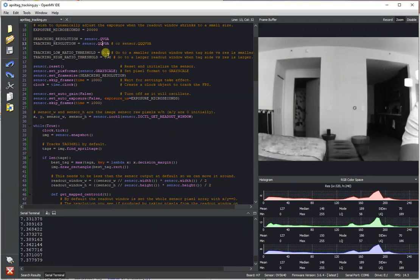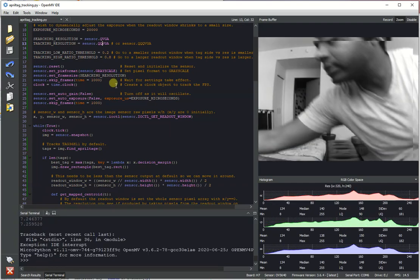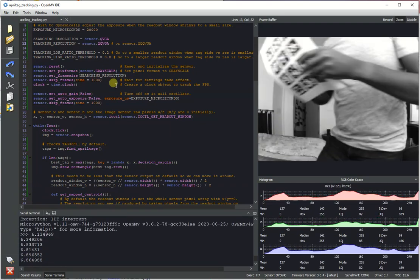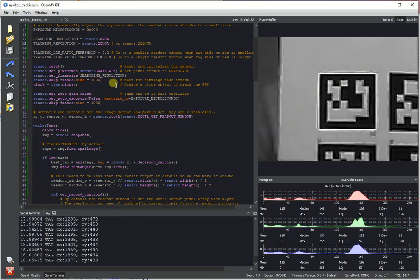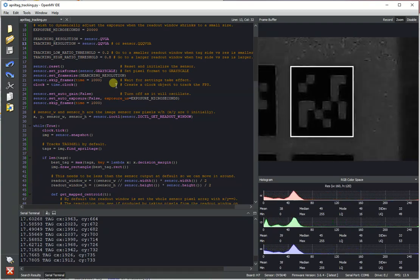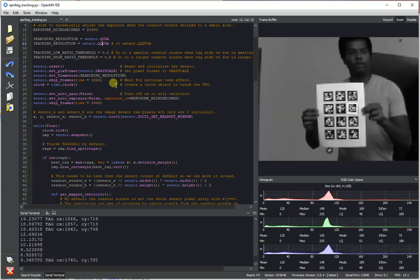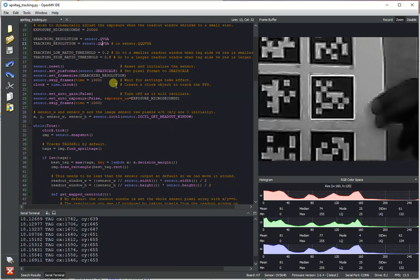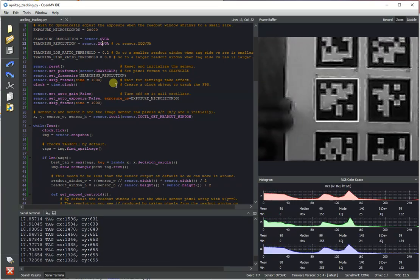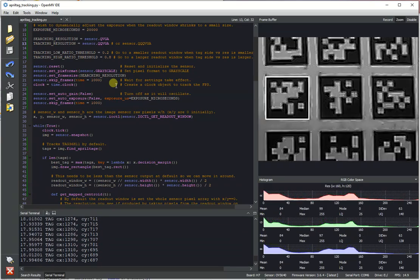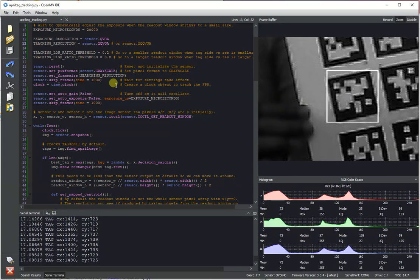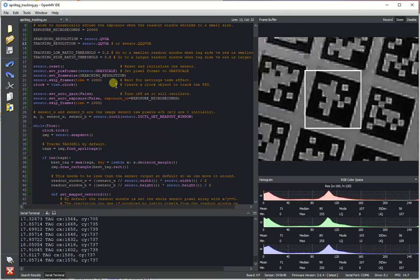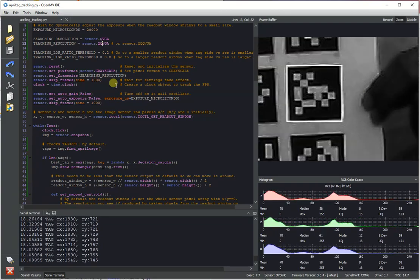And so just to go over how this script works now. Let me show off what it looks like if you're tracking multiple tags. That's going to work kind of weird just because the script is only designed to look for one. But you could technically deal with this with multiple tags if you do some filtering on the output of which one is tracked. Right now, I'm just selecting which one has the best decision margin, which doesn't kind of help you find the center of where all the tags are.